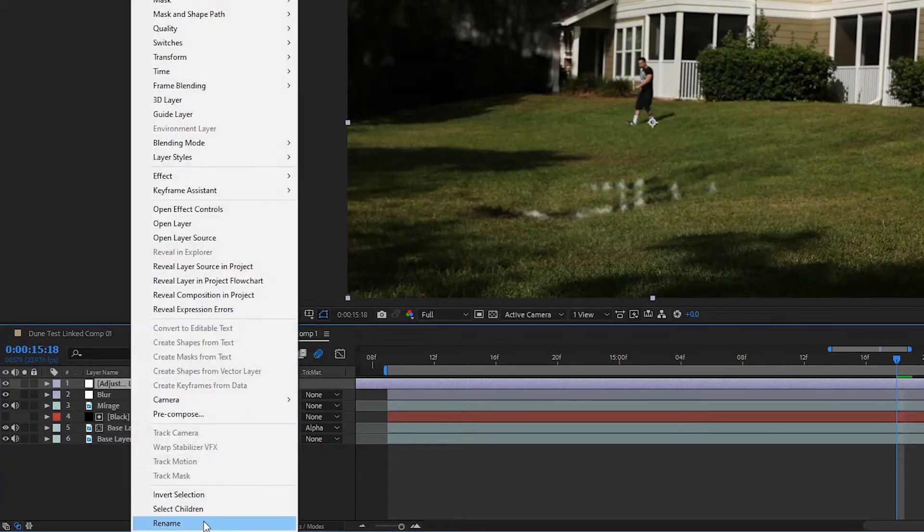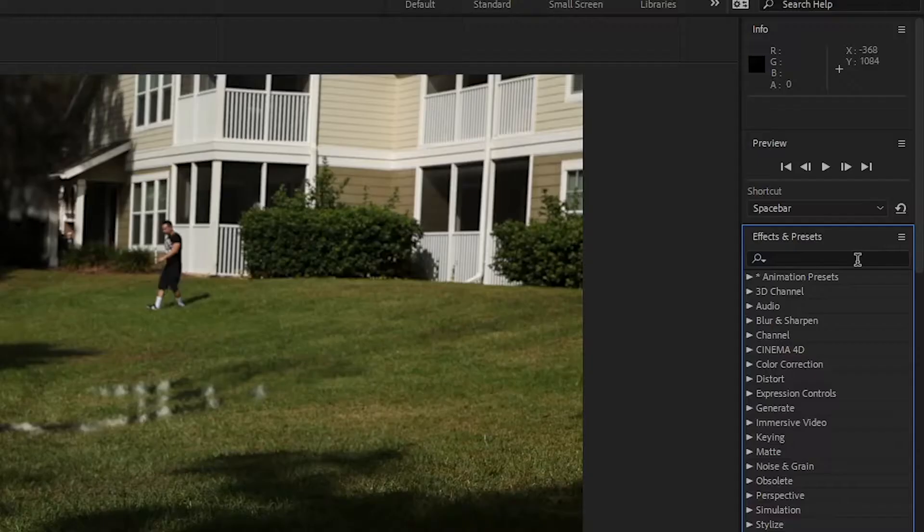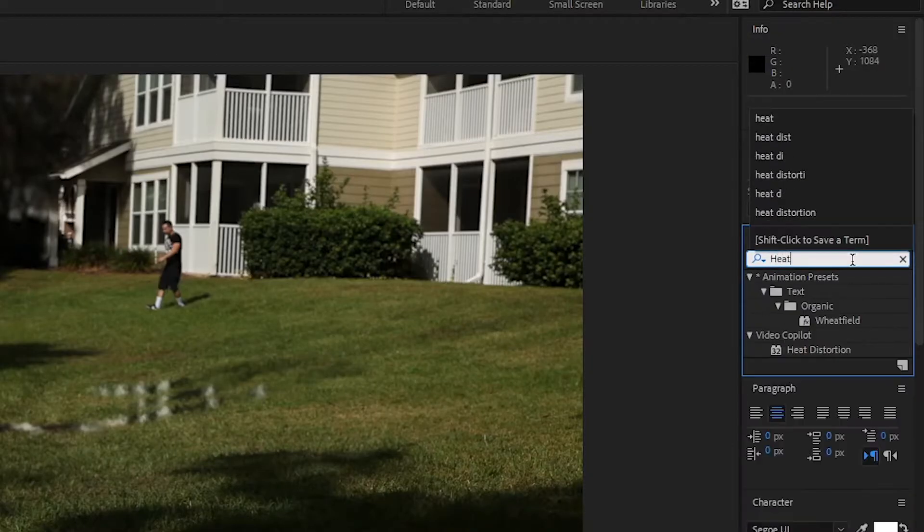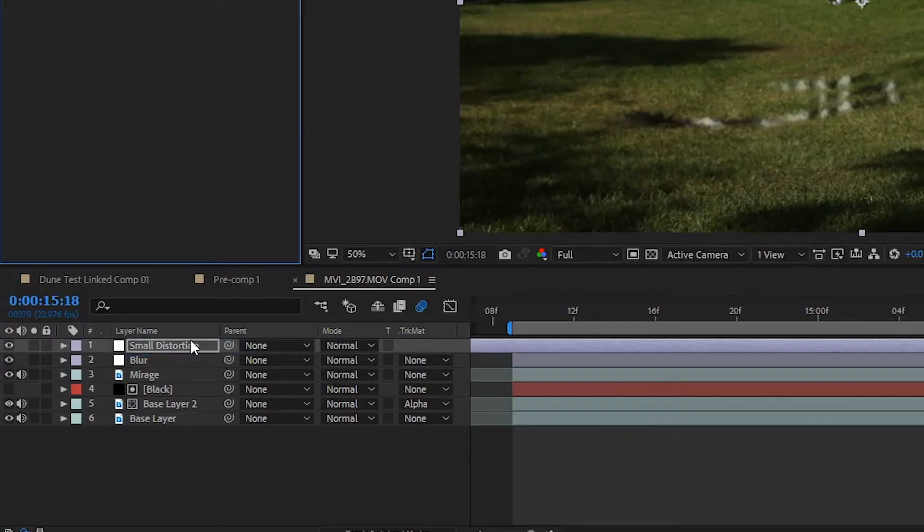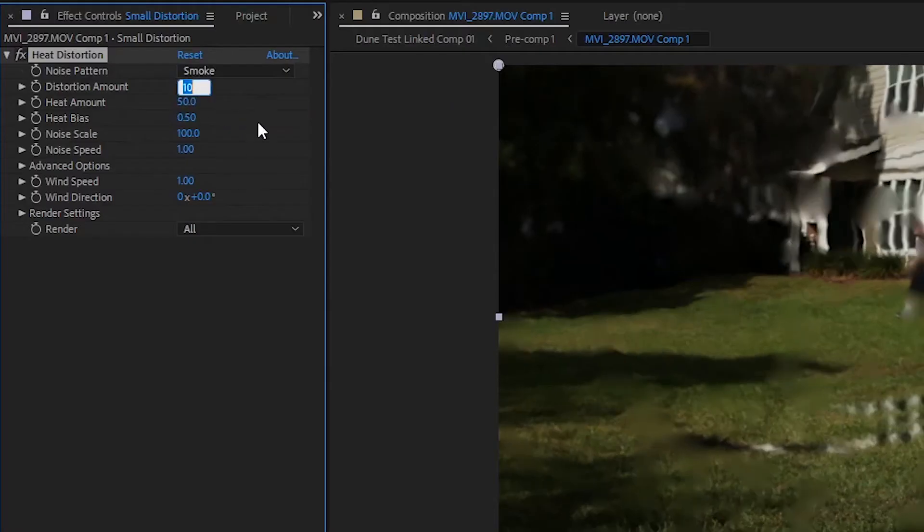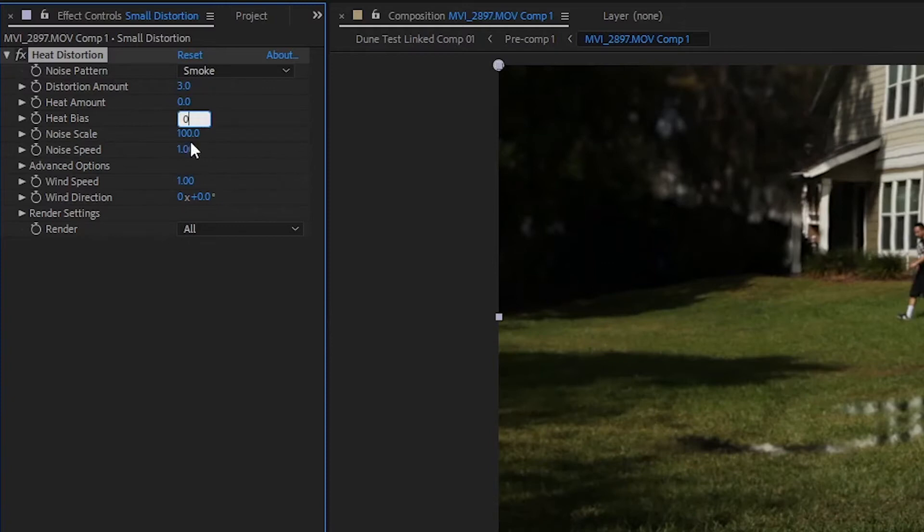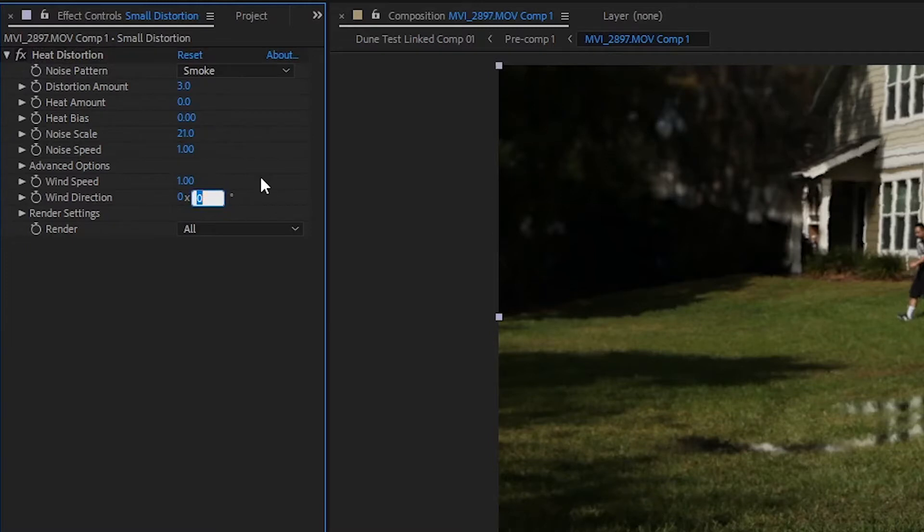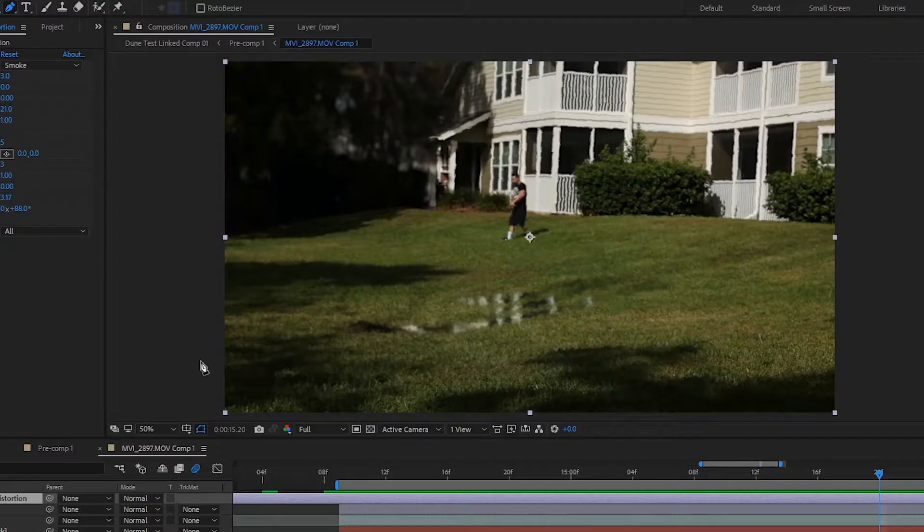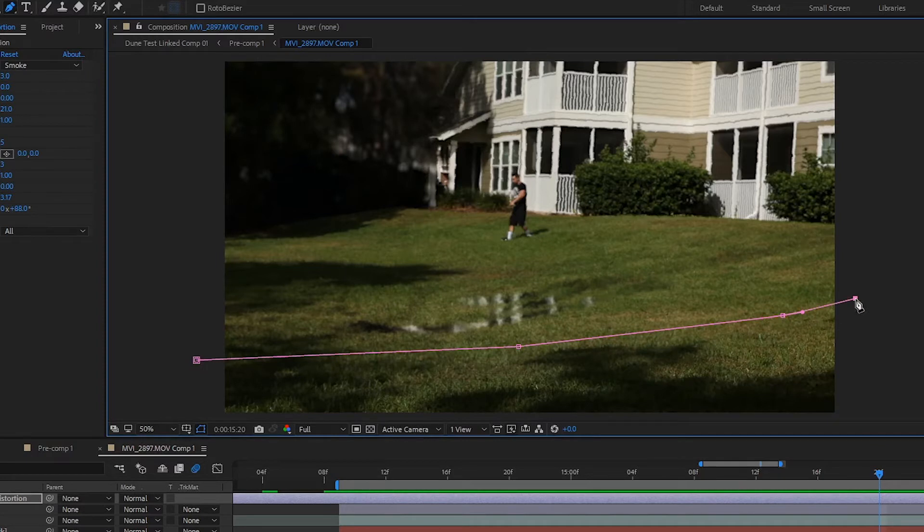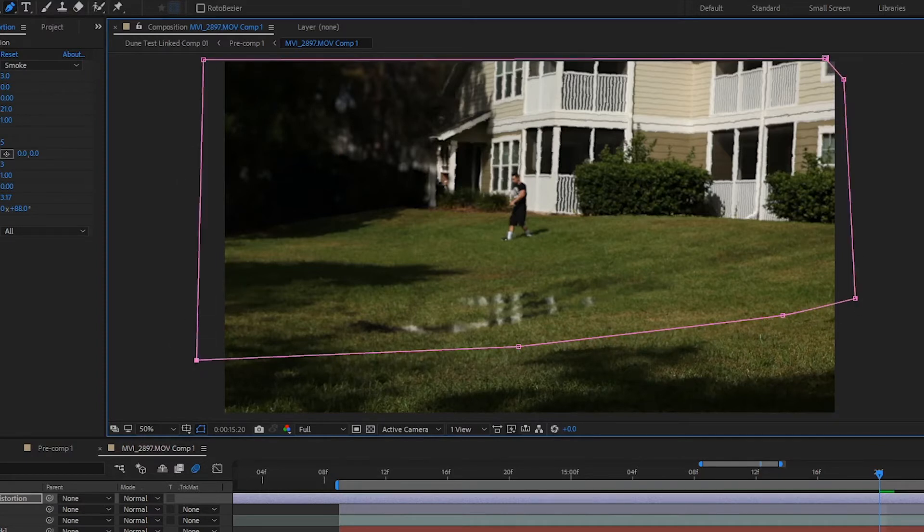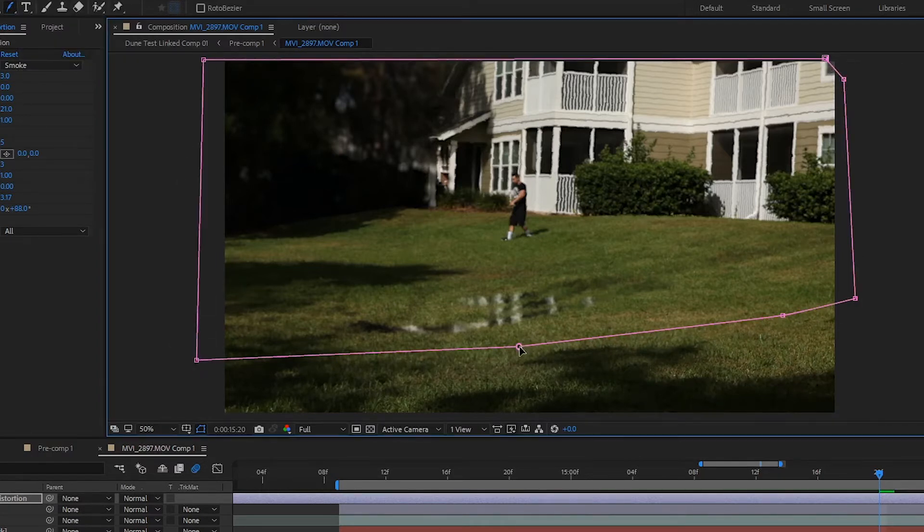Create a new adjustment layer and name this Small Distortion. From the Effects and Preset tabs, add Heat Distortion. Set the Noise Pattern to Smoke, the Distortion Amount to 3, the Heat Amount and Heat Bias to 0, the Noise Scale to 21, the Noise Speed to 1, and the Wind Direction to 88 degrees. Draw another mask around this, leaving the ground nearest the camera exposed, and use the Feather to soften the edges down, just like what was done with the blur layer.